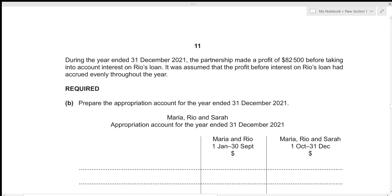During the year ended 31st December 2021, the partnership made a profit of $82,500 before taking into account interest on Rio's loan. It was assumed that the profit before interest on Rio's loan had accrued evenly throughout the year.